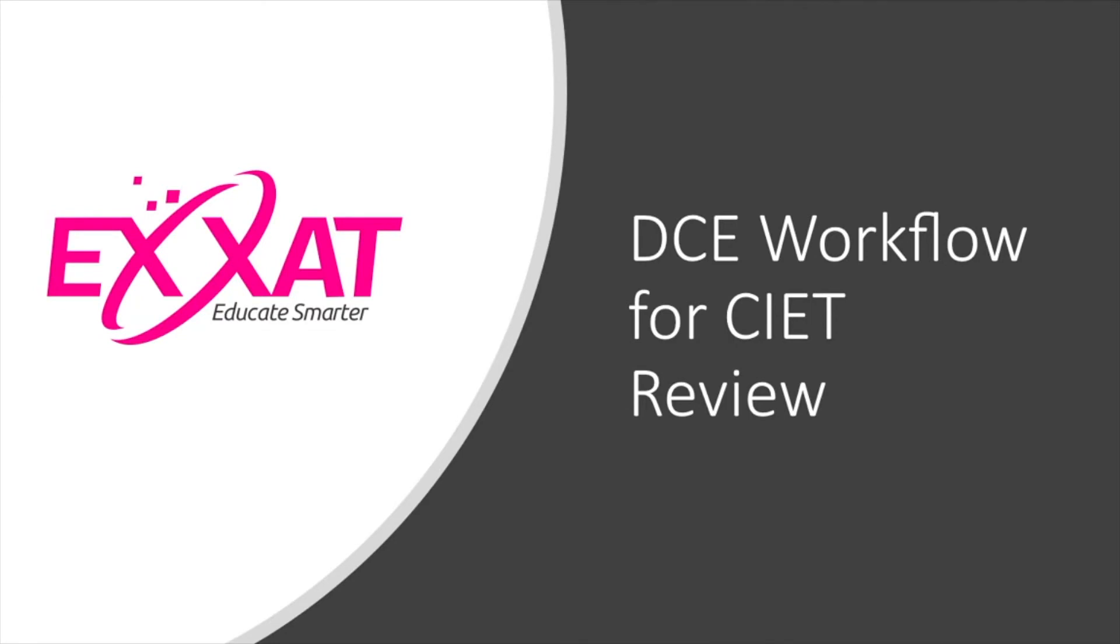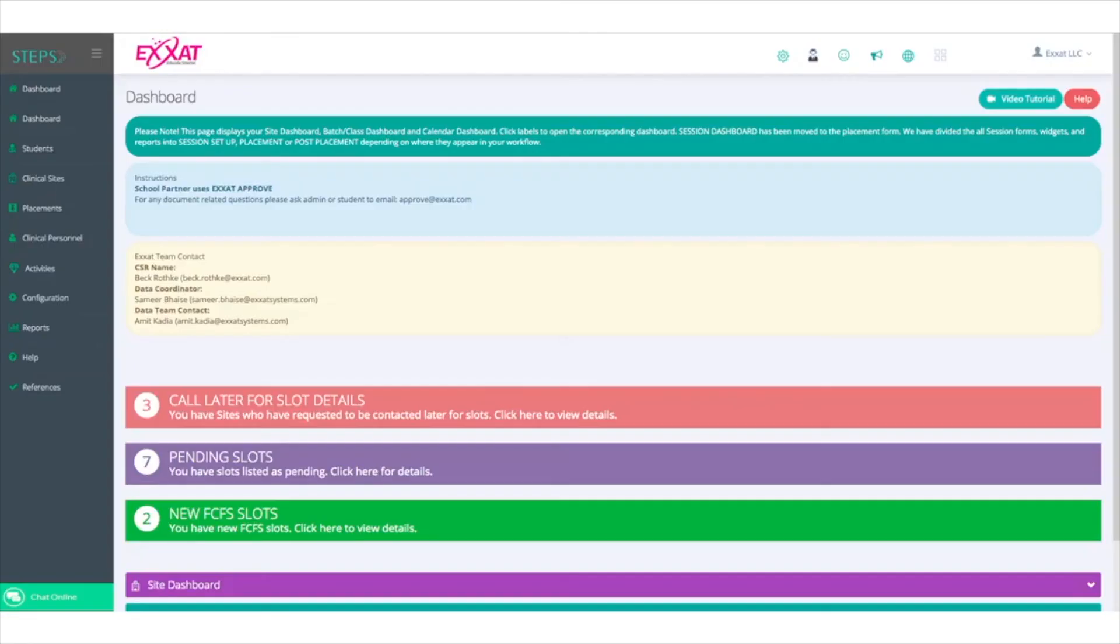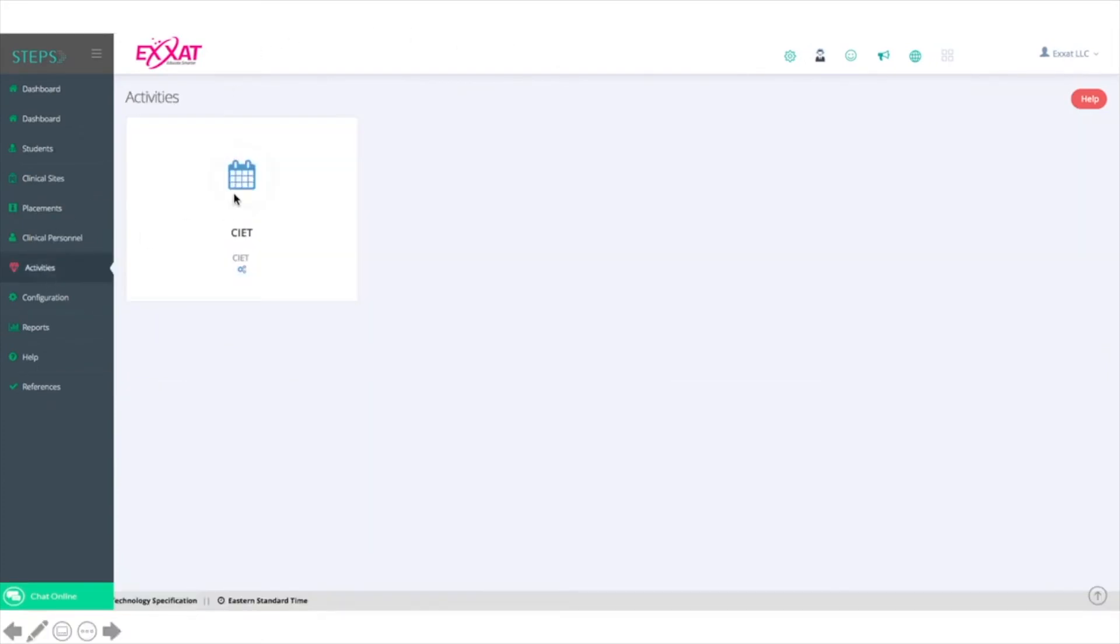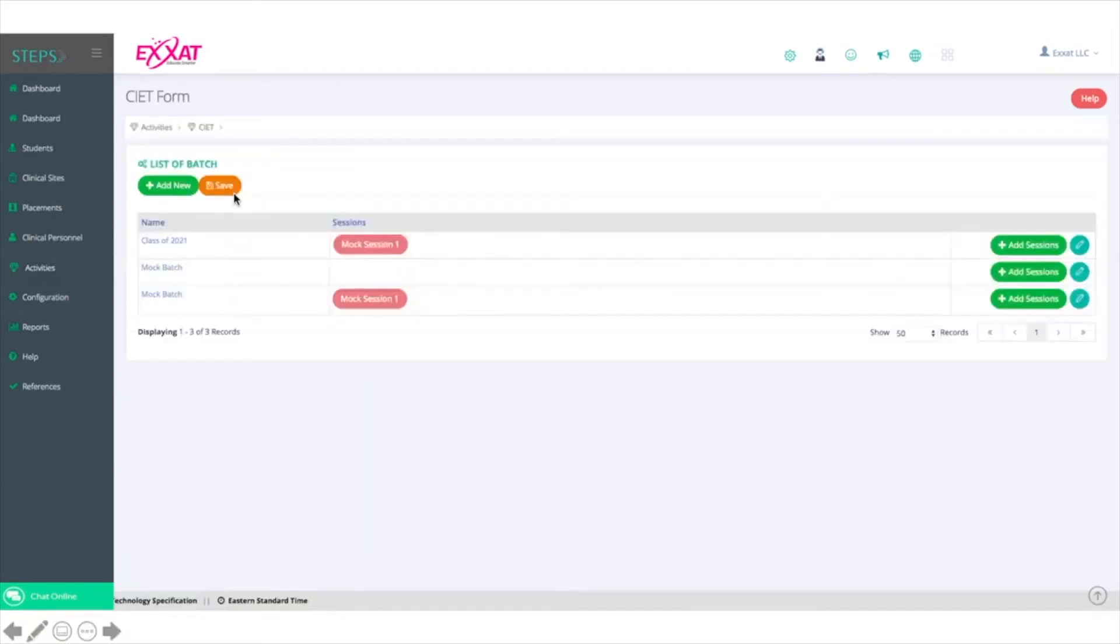Once the student has completed their self-evaluation and the CI has completed their evaluation of the student, the tool then comes to the school for review. Again, to access the CIET, you'll click Activities and CIET, then select the session that you're interested in.